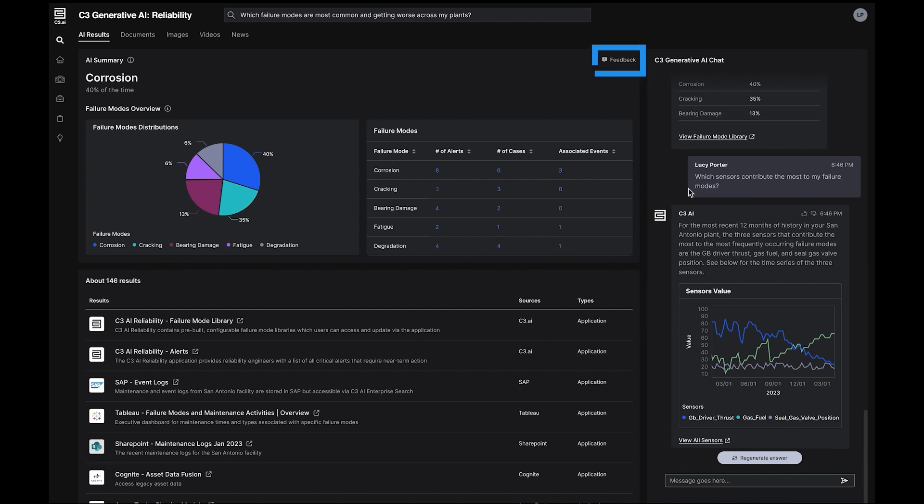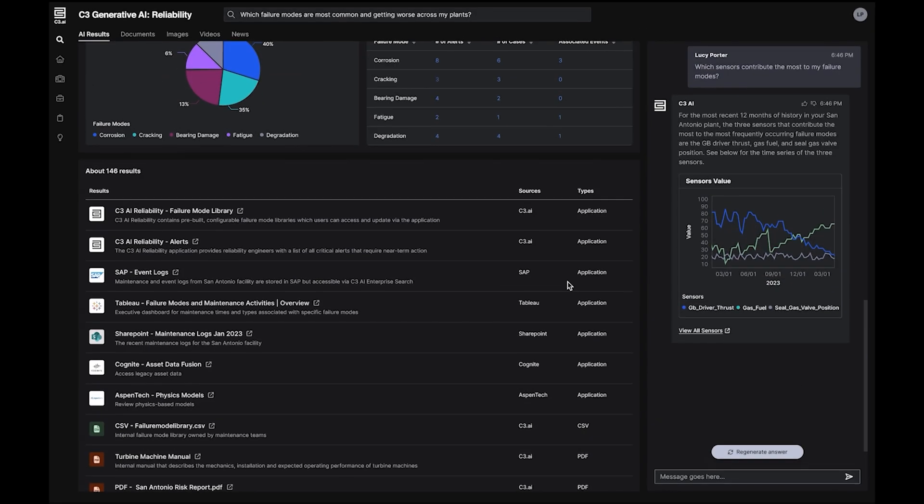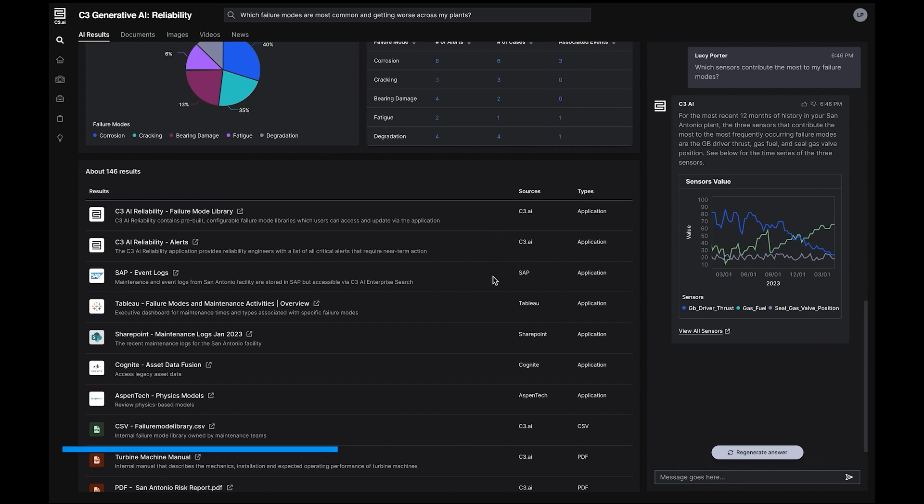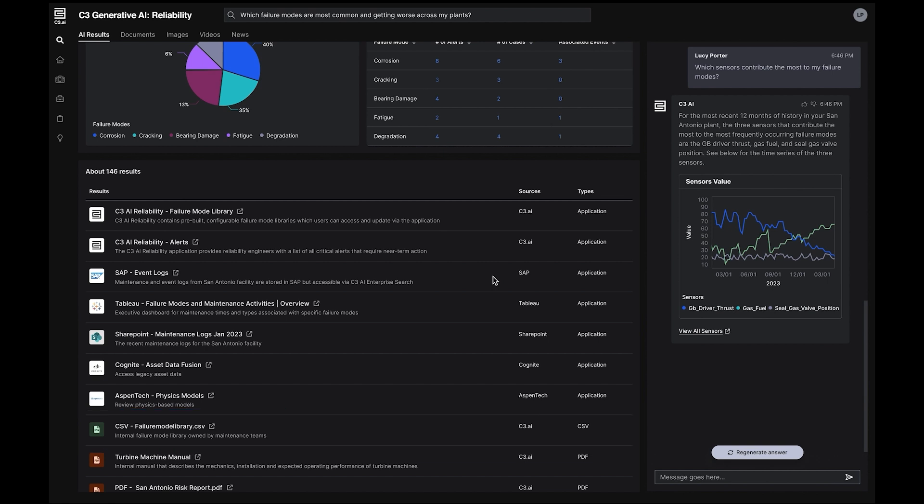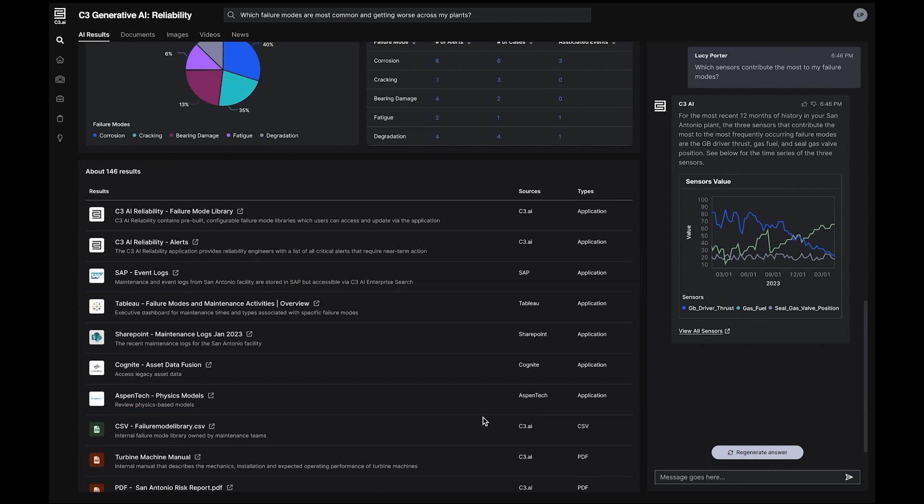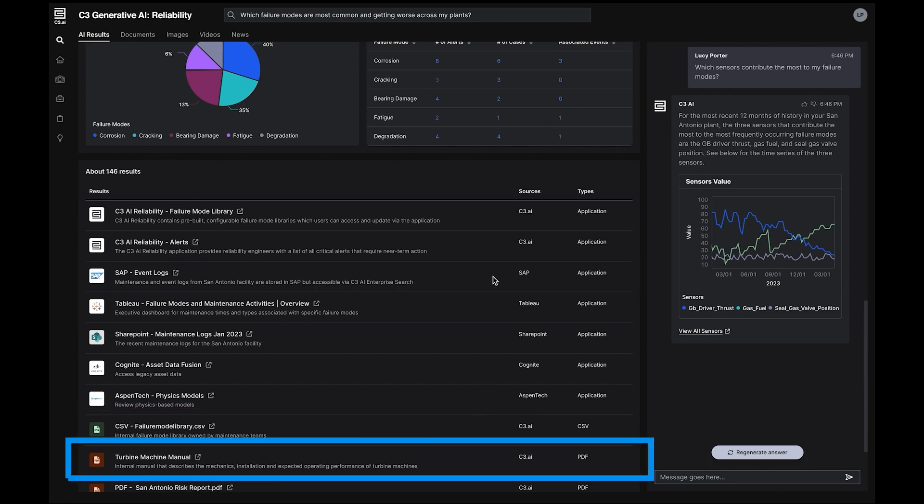The search results section provides a stack-ranked list of relevant application pages, documentation, and media of all types, such as failure mode libraries, event logs, and maintenance manuals.